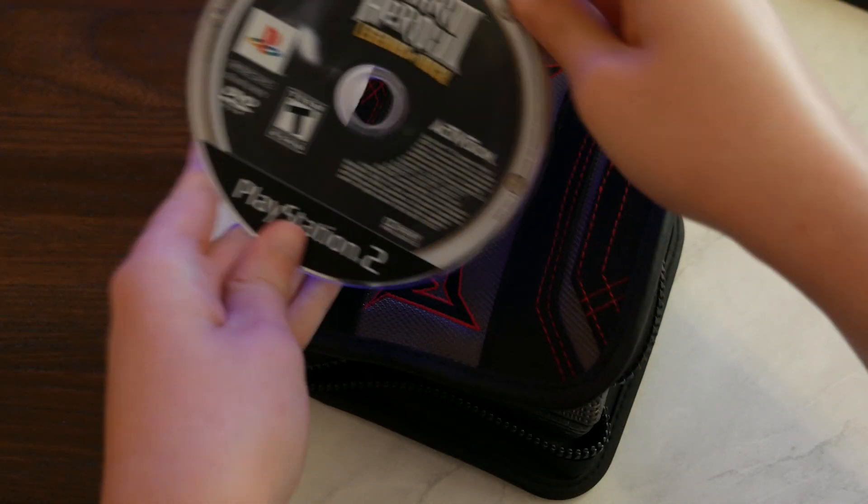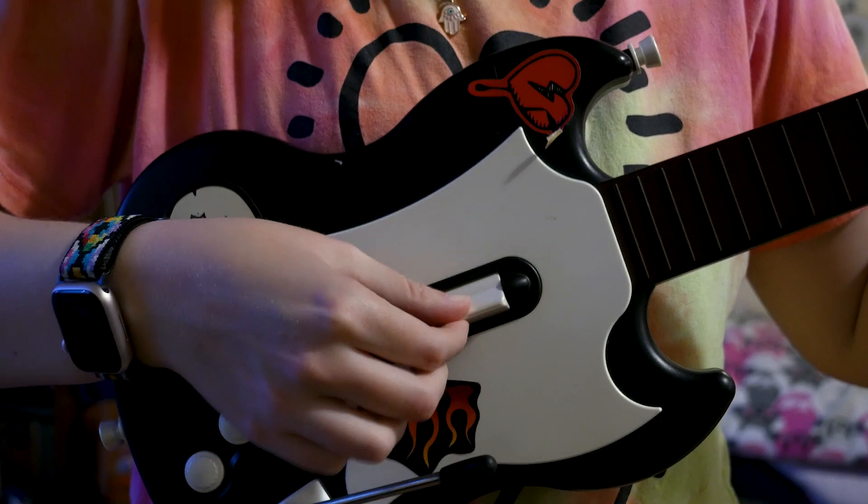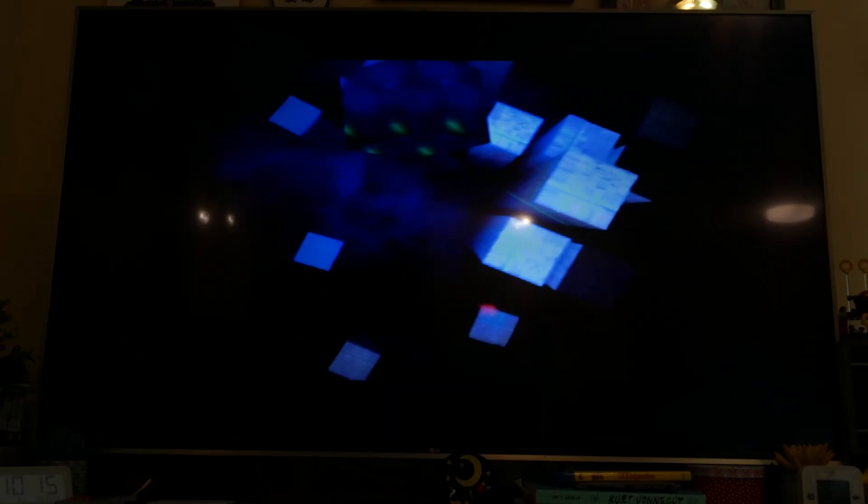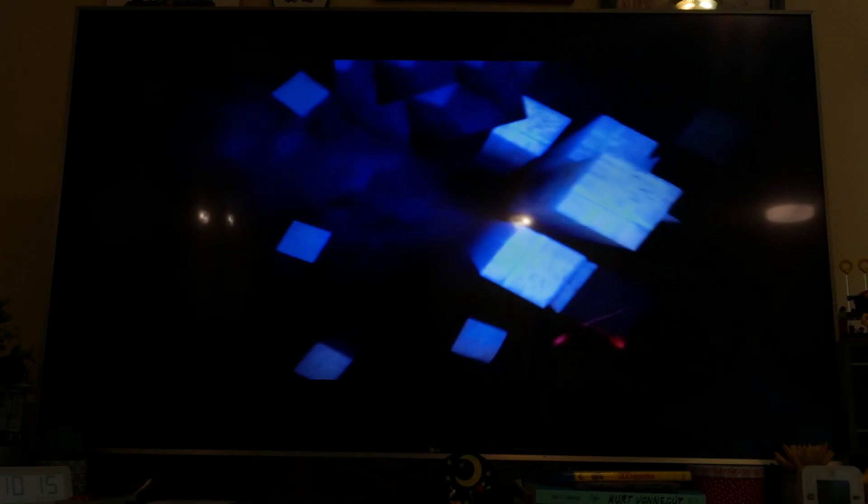It was an afternoon in August, and I wanted to play Guitar Hero. Fired up my PlayStation 2, loaded in the Guitar Hero 3 game disc, plugged in my Guitar Hero controller, and waited patiently for the game menu to load.